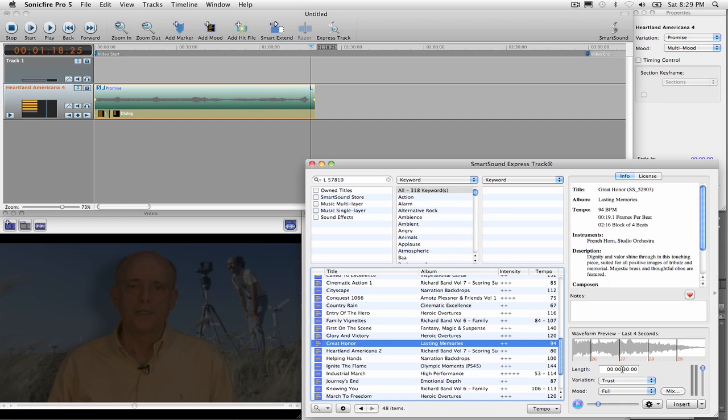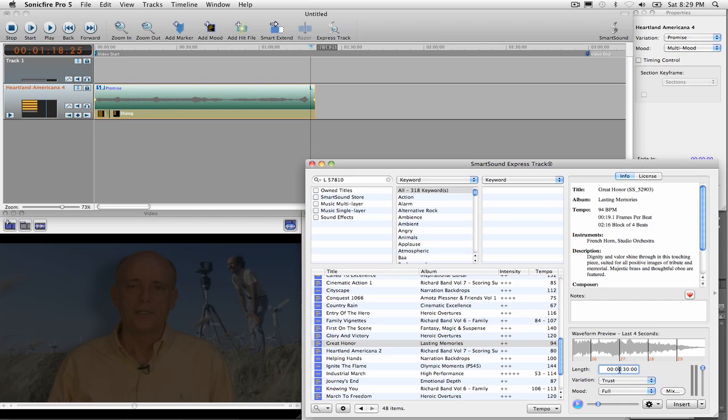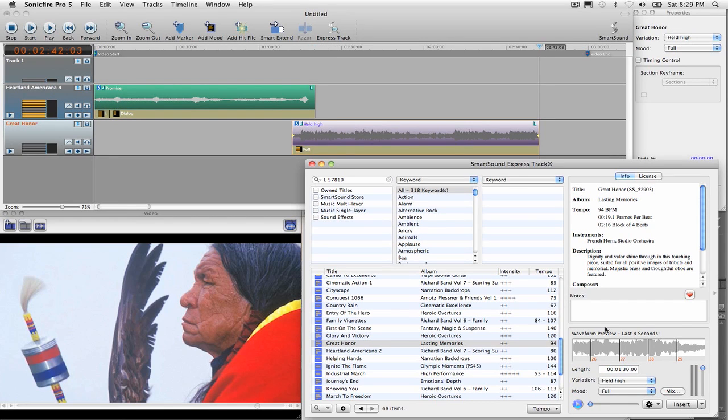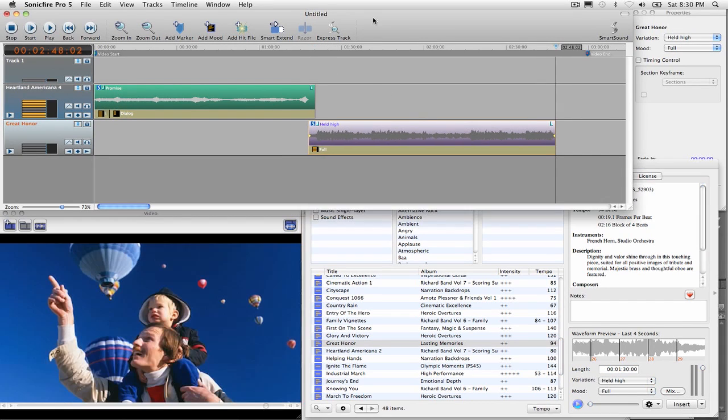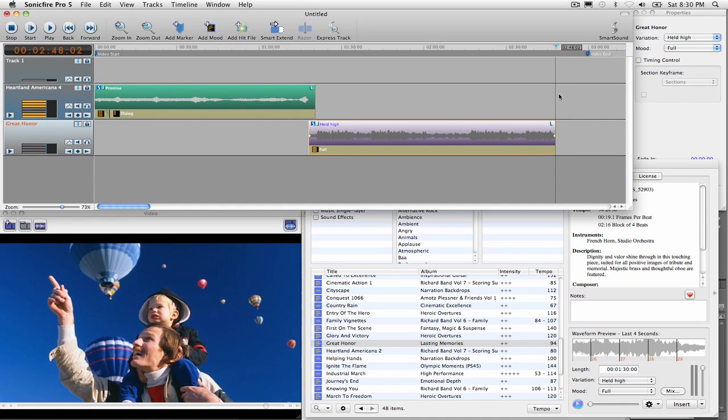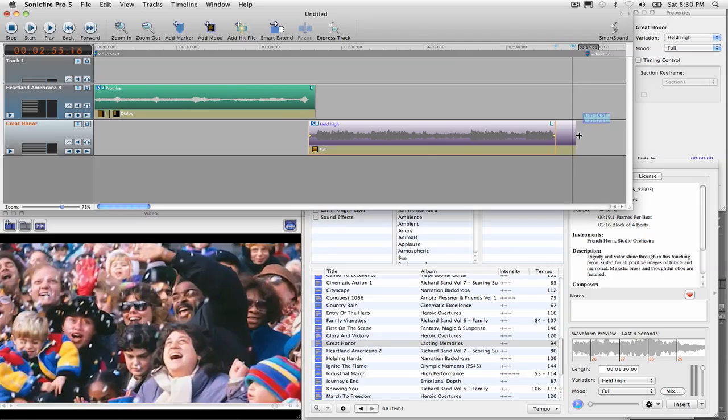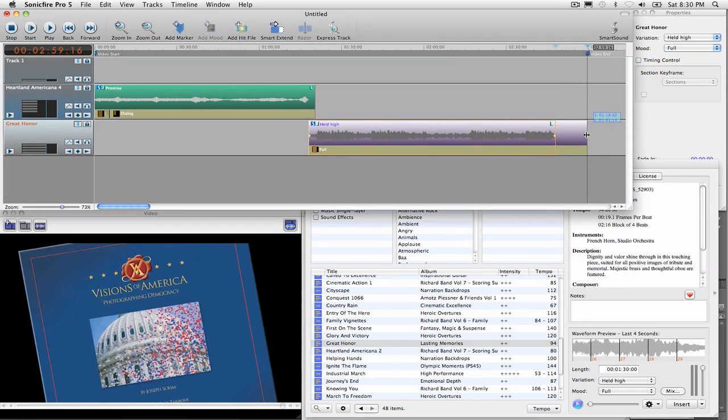We're going to need about a minute and a half or so. Let's just type that in there. I'll just put a one in here and insert. And it's going to insert it right where I left off. It didn't give me quite the full amount of time that I need in here. I'm just going to drag this down to the end. And that will fill in everything that I need.